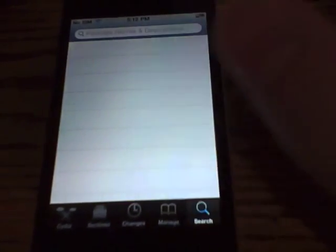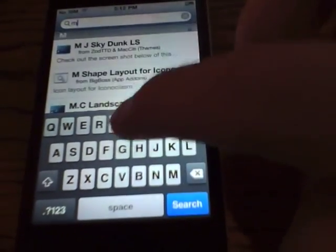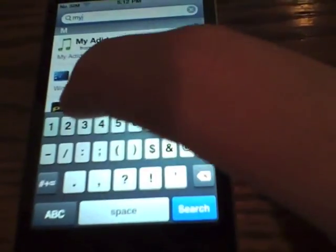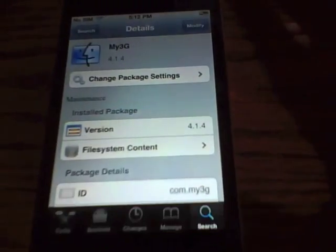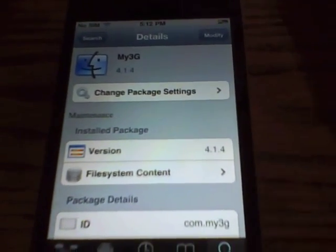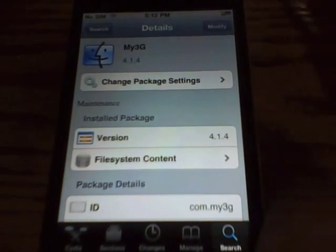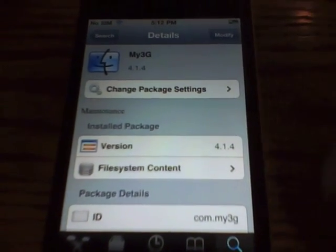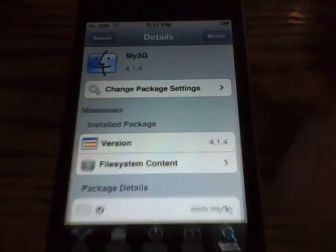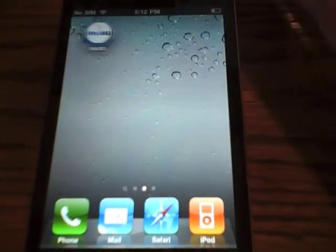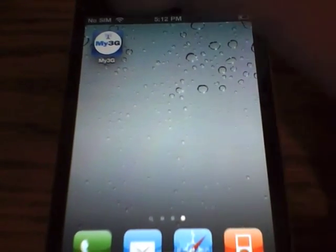You're going to want to search for a package called My3G. And there it is. You just want to go ahead and install this. I already have it installed so I won't do anything here, but just go ahead and install it and it'll ask you to respring your springboard. Go ahead and do that and it'll lead you back to the home screen. And you'll notice that a new app has been installed — My3G.